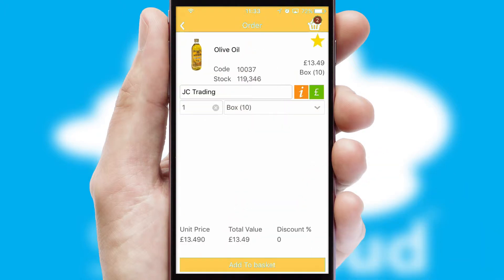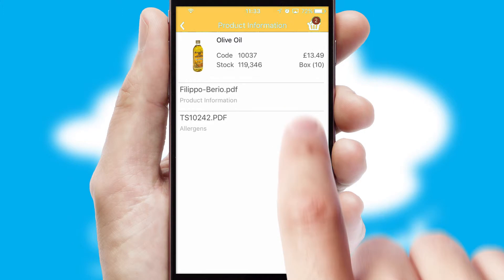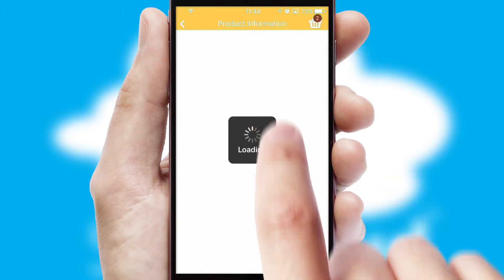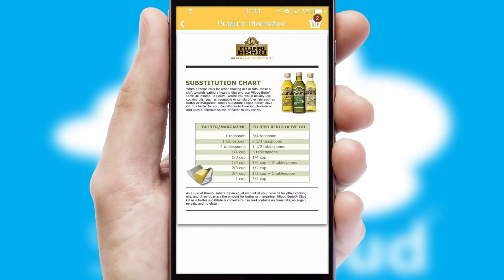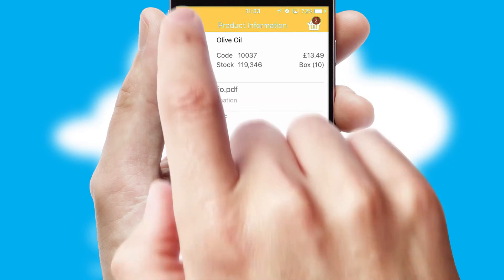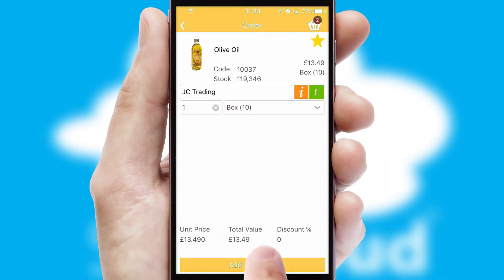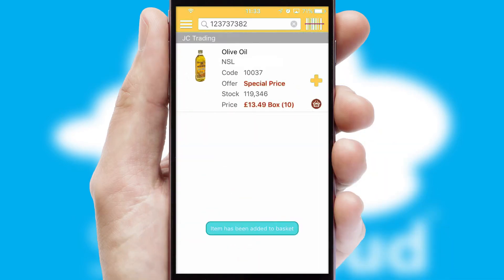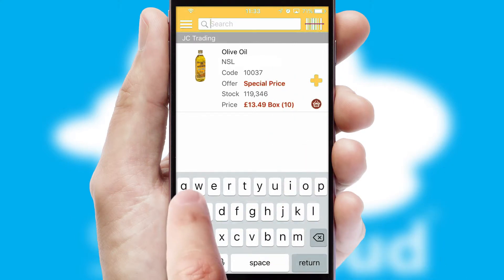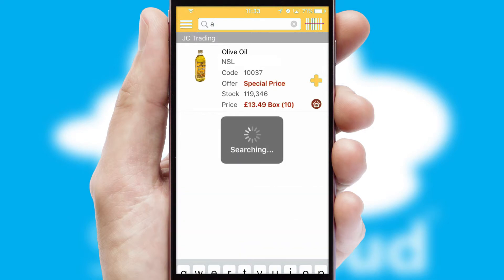If you require further product information, then by clicking the information button, you will be able to access detailed PDFs on the products. You can also search for products by name, code or other key search words.